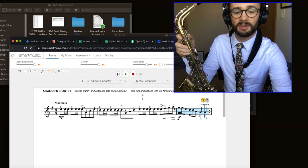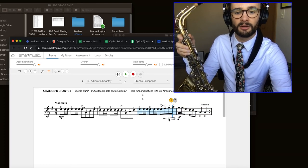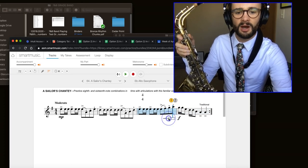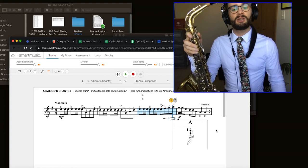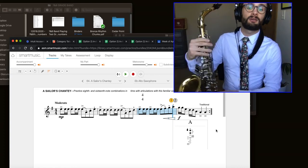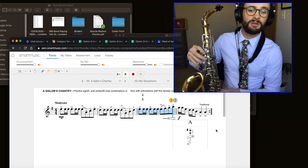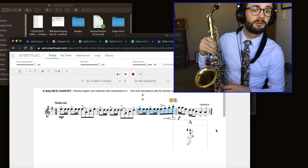The highest note that this song has in it is a high A, right here. And we don't see that note too often, but it's fingered just like low A, but it has the octave key. So the fingers are 1, 2, and the octave key in the back.